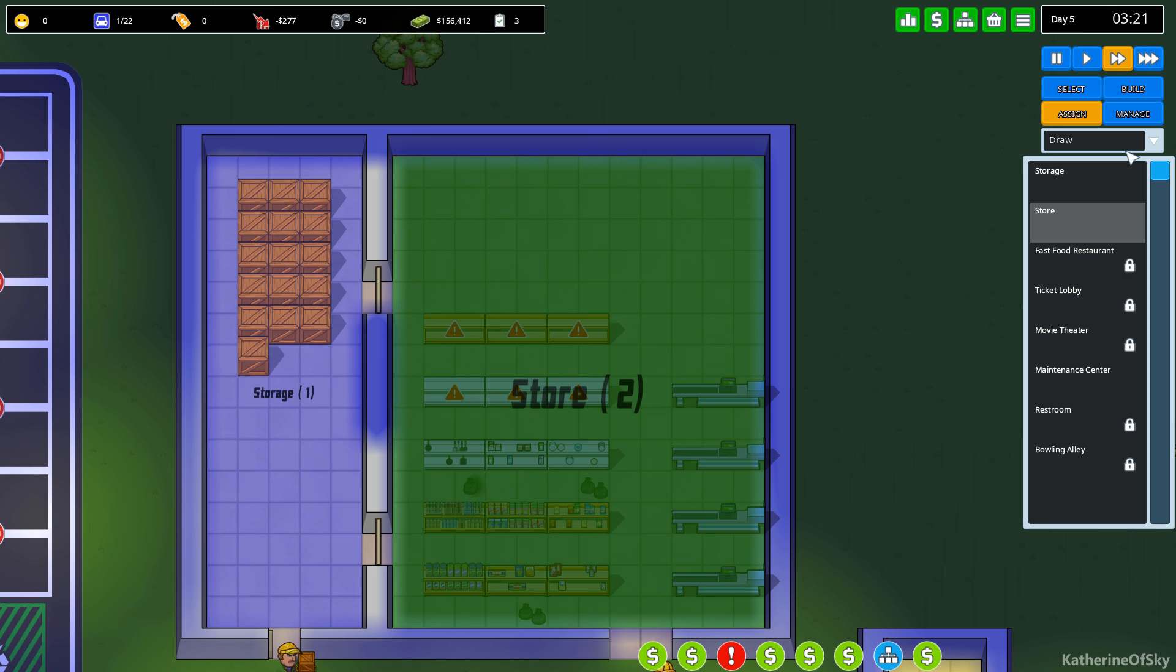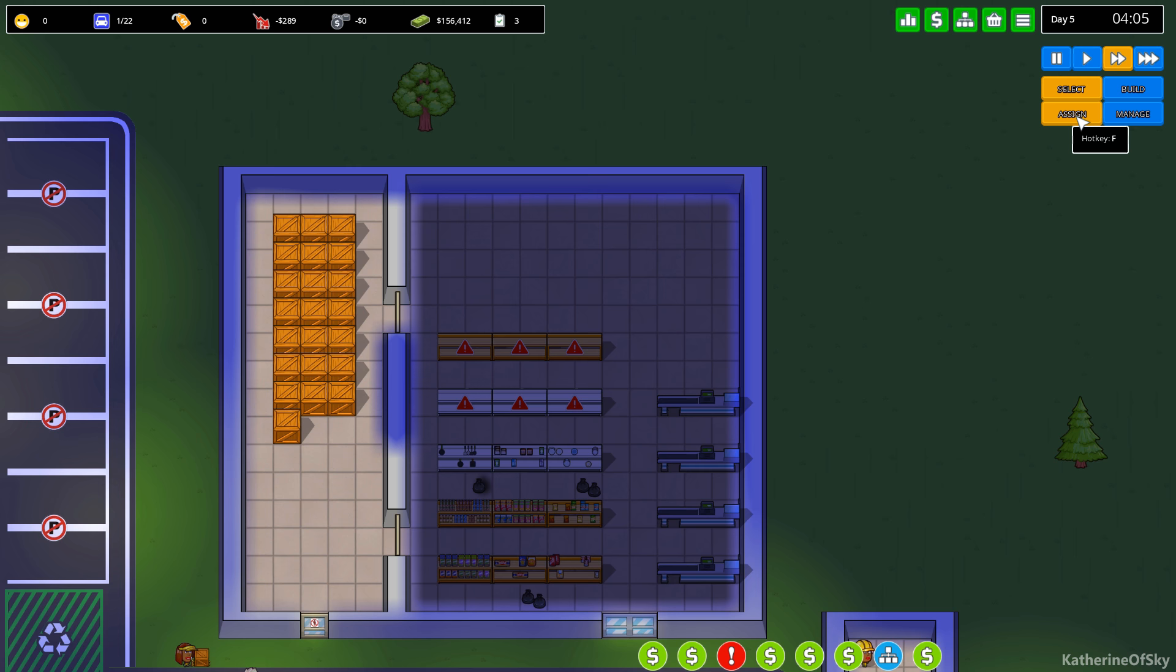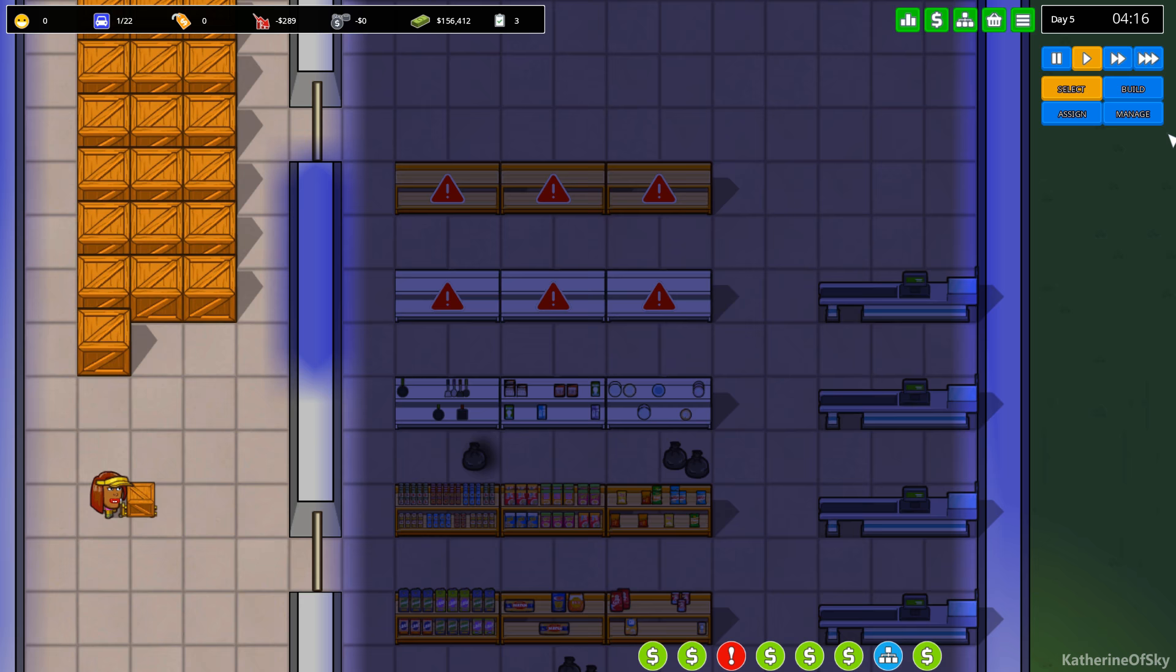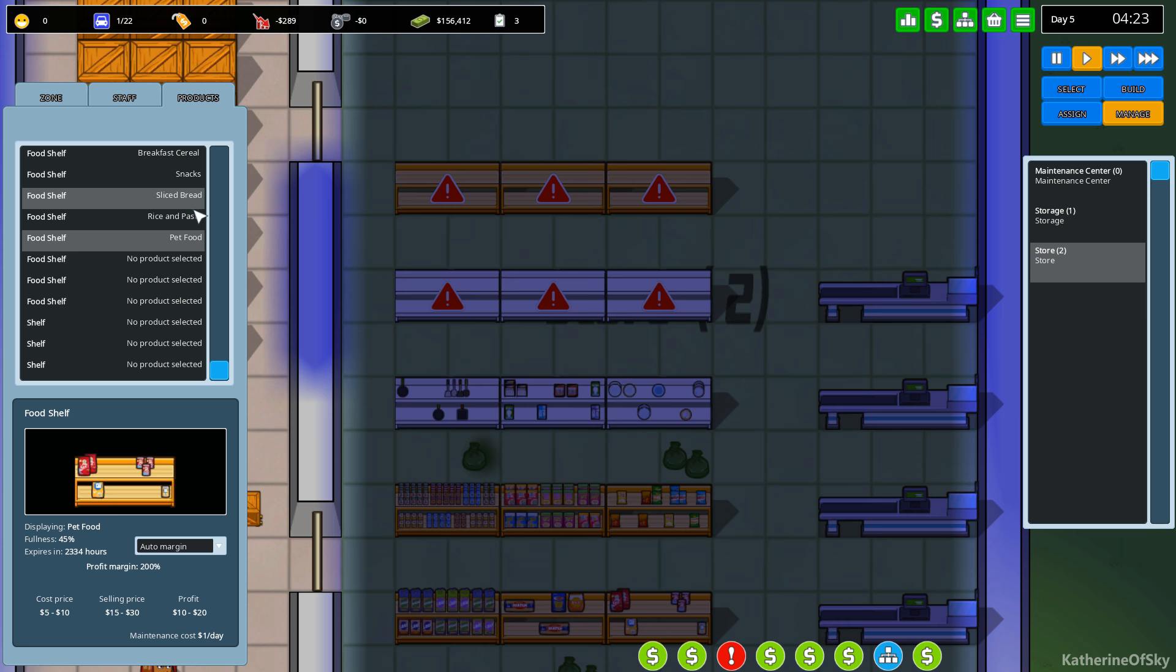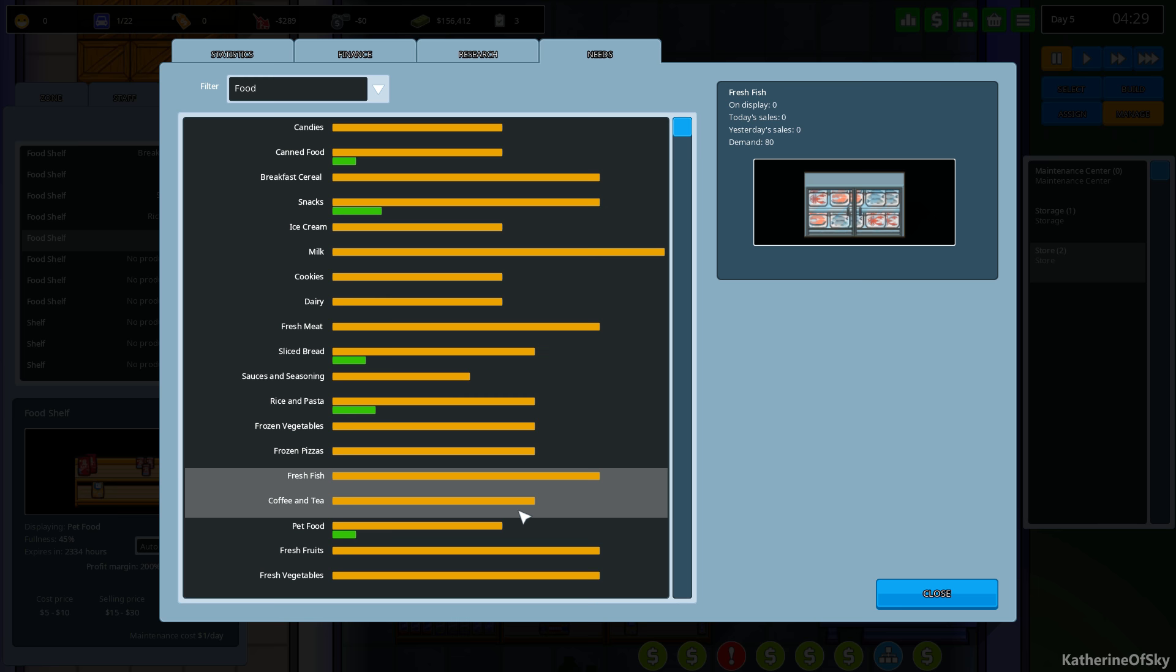And then our maintenance, this is a maintenance center down here. Okay. This is going well. I feel very confident about things right now. So let's assign stuff. What do we have? We have products. We have pet food, rice and pasta, sliced bread, snacks, and cereal. What do we need? Oh, it's showing me what I'm providing. Excellent. This is good. Let's sell some coffee and tea. I know that's available right now to us. Coffee and tea, maybe cookies.